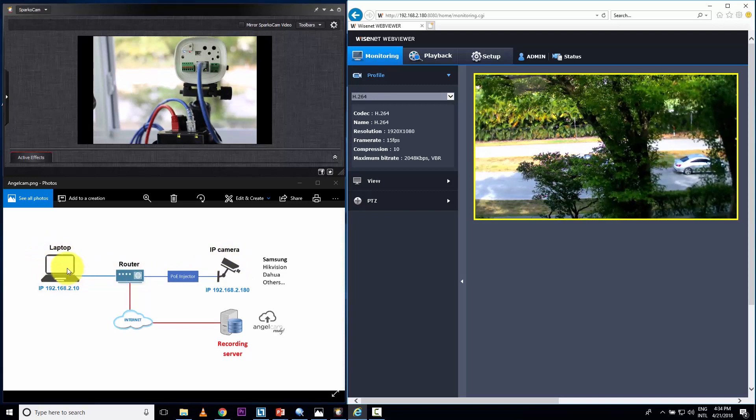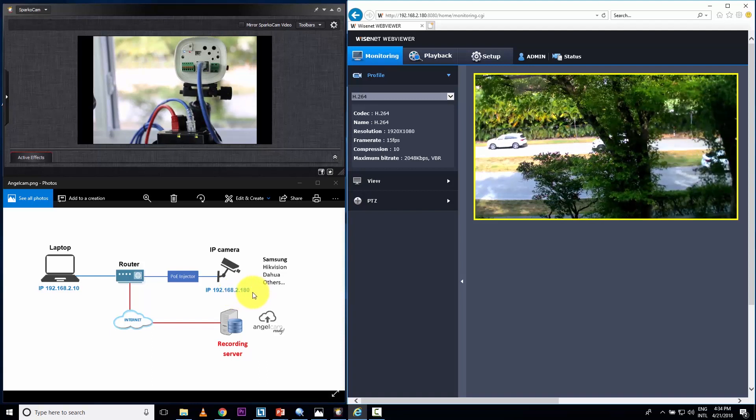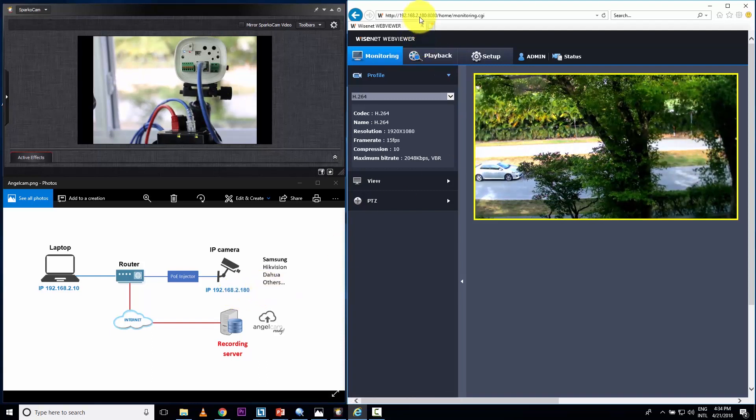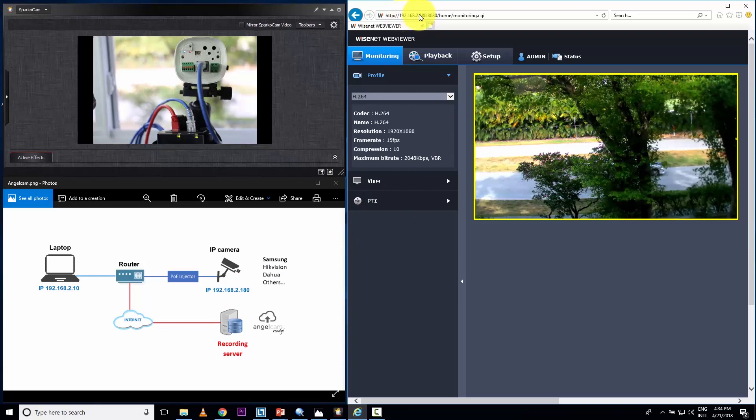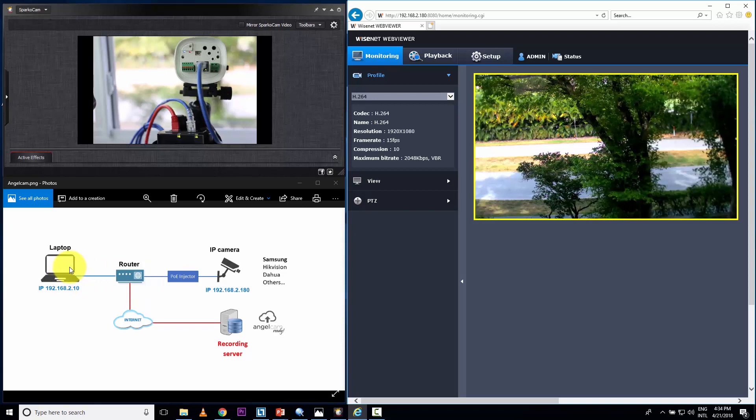Here's local. You see the address here, the camera 2.180, okay? And here in the web browser, 2.180. So here I'm local. I'm seeing locally the image here live, right?